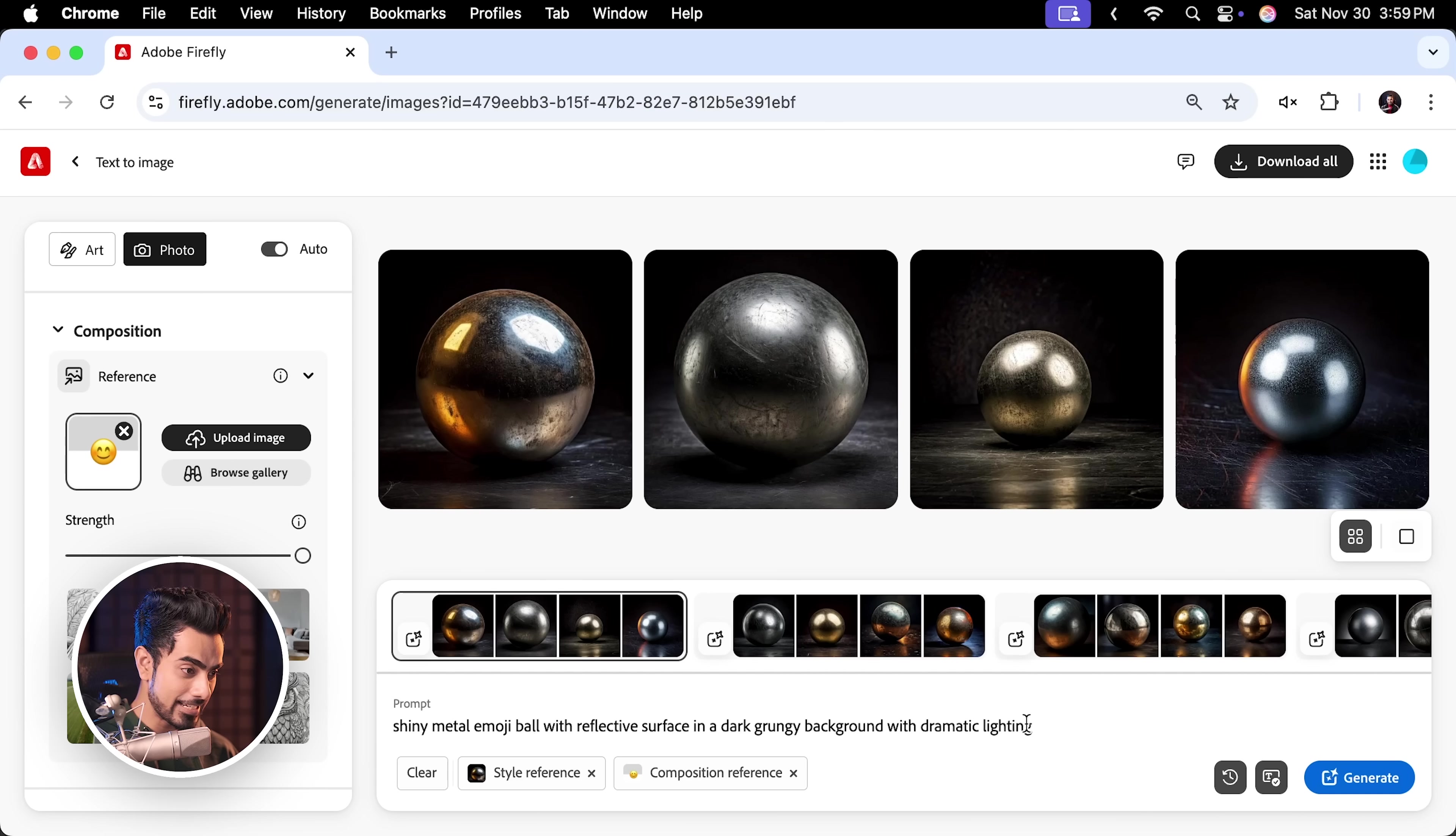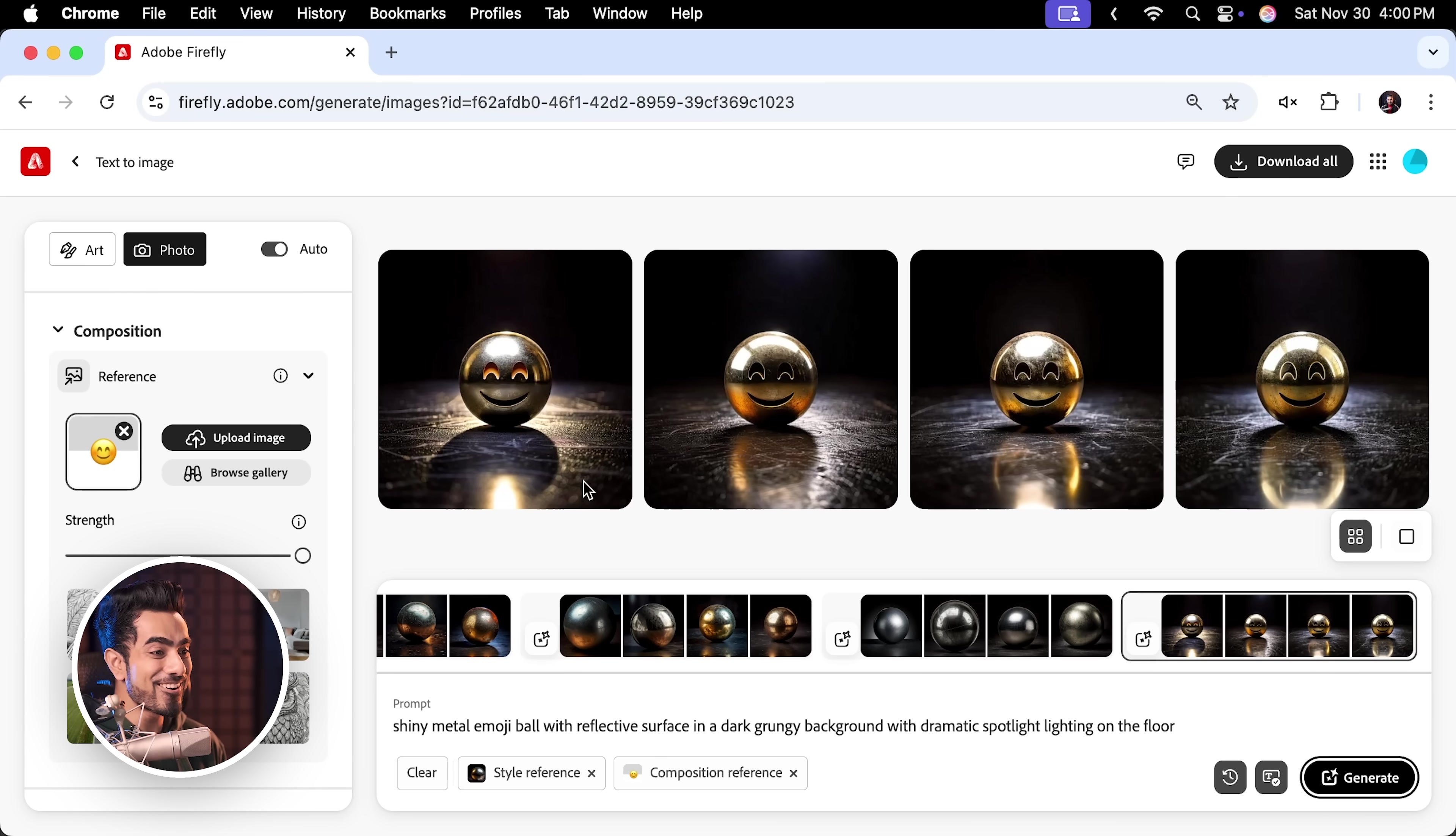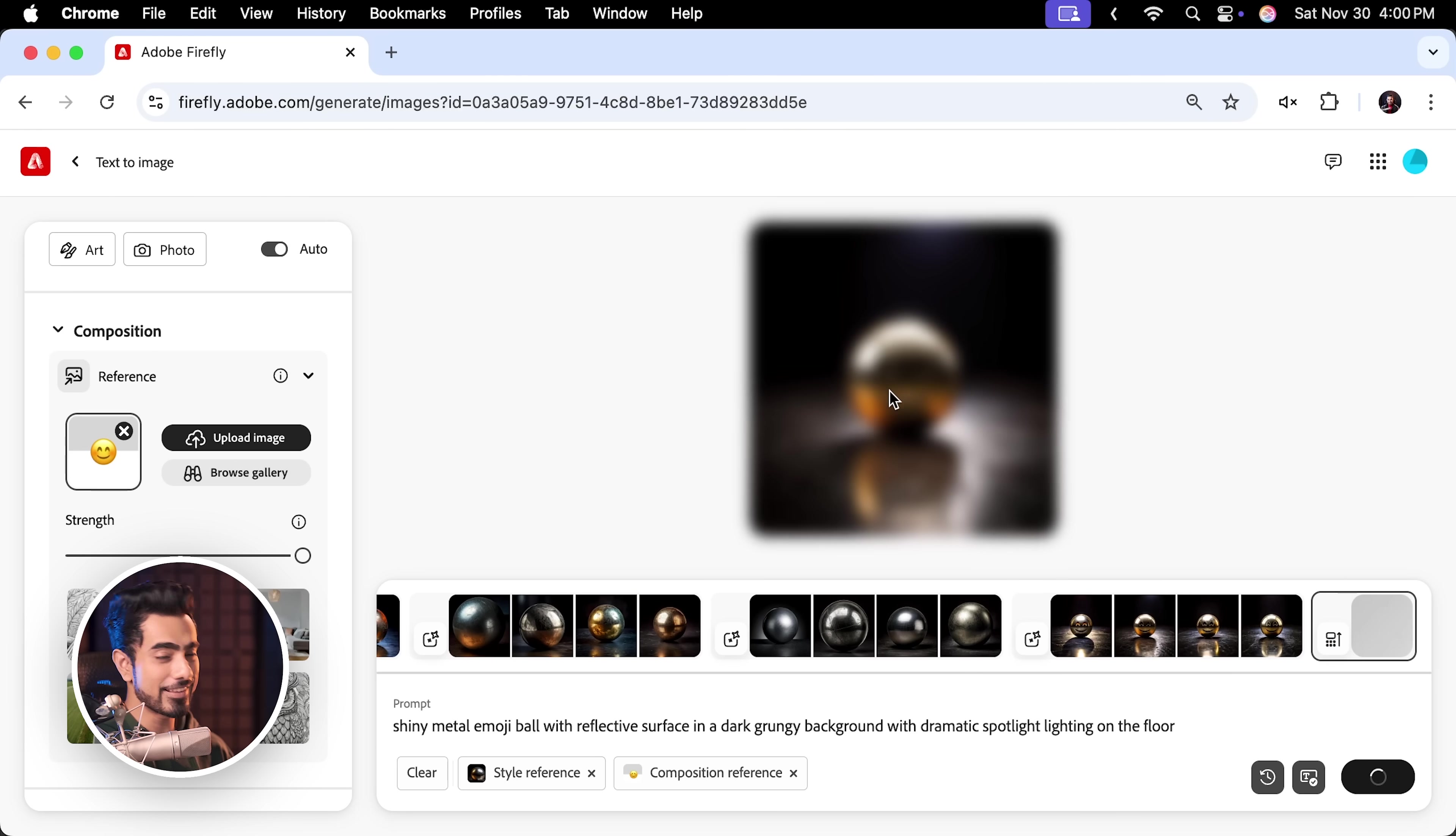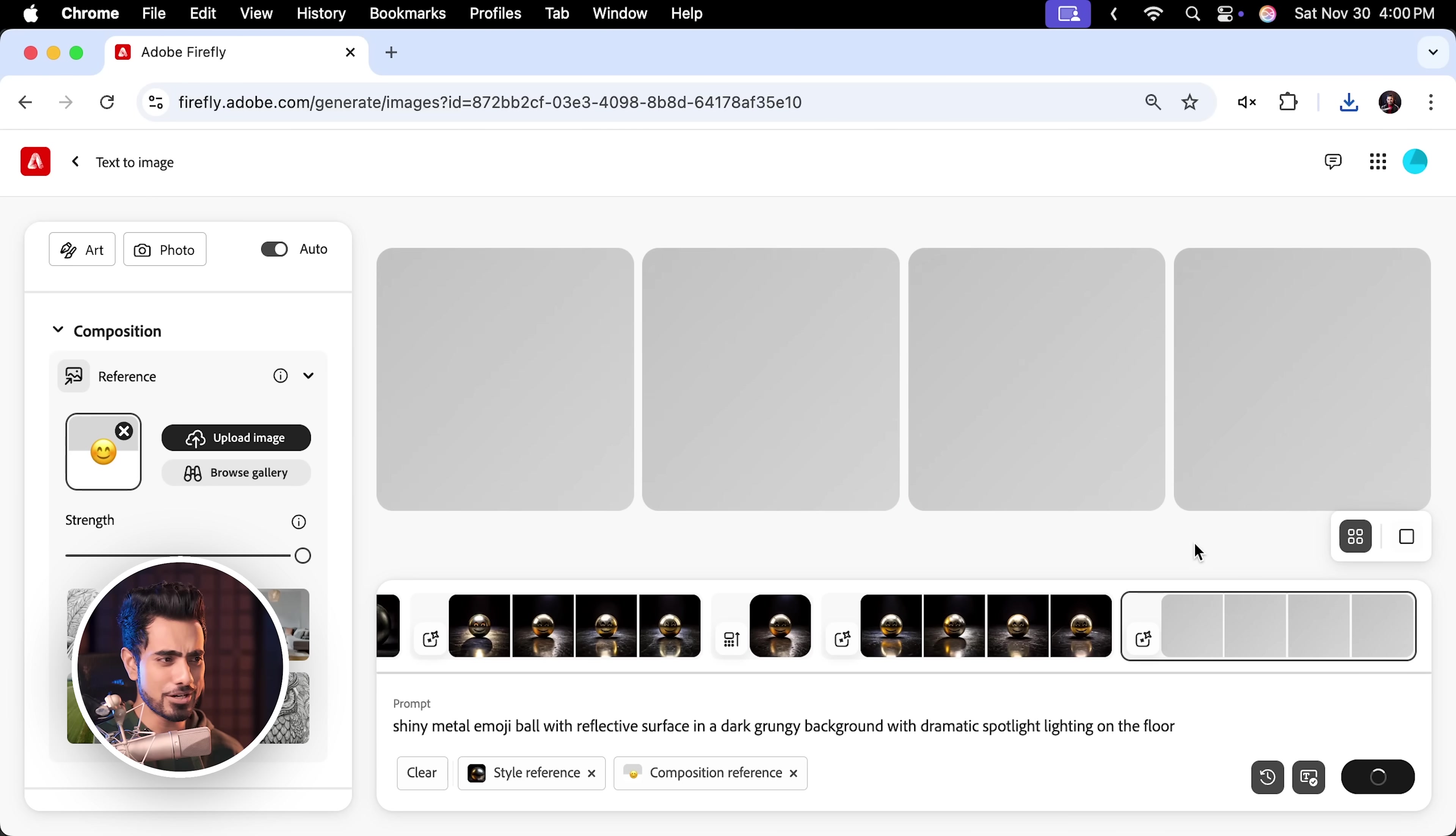I'm just going to add Shiny Metal Emoji Ball. We don't really have to add it but it helps and Dramatic Lighting. Actually, let's go with Dramatic Spotlight Lighting on the floor and then click on Generate and here is going to be your magic. Oh my god, this is just insane. The first one is insane, the second one is insane and whatever you like, let's say you like this, click on it and you can actually upscale it if you wish to and that also costs a credit by the way but this is just insane. I'm just stunned. Imagine the kind of experiments you can do with it. You can keep on clicking Generate after Generate and this just continues to surprise you.